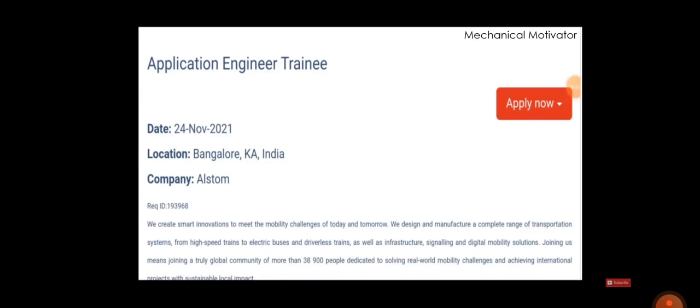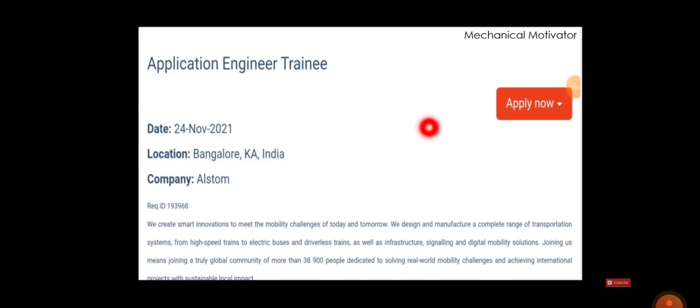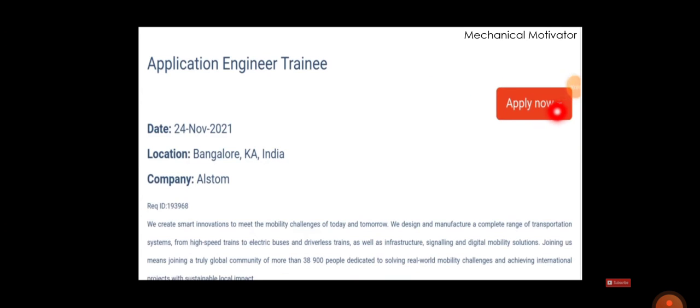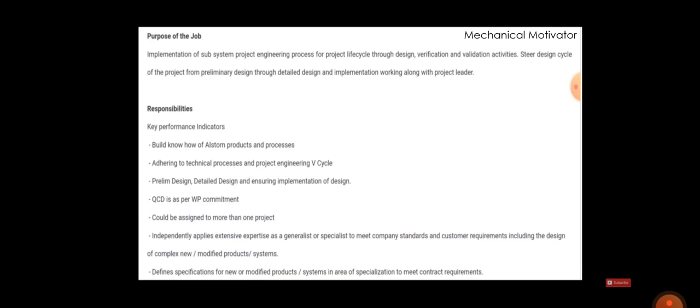Alstom and the title is job poster Application Engineer Trainee. If you are willing to work in Bangalore, then you can apply for this job by clicking the icon Apply Now. Here they have given the details of the company - just have a glance of it. As I said before, the name of the company is Alstom.